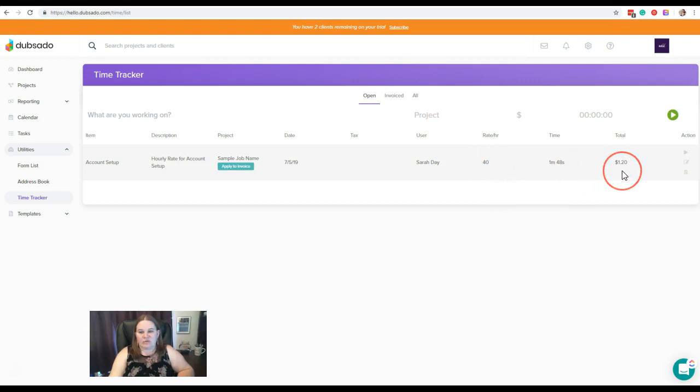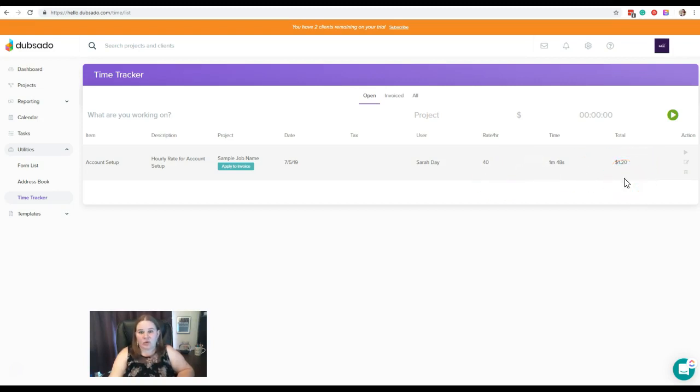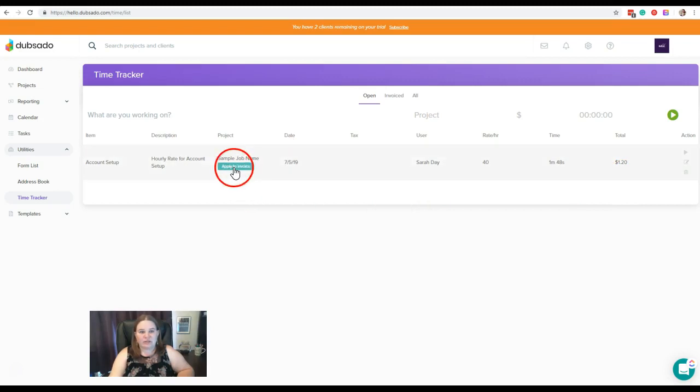So that takes out the manual step of having to figure out I worked this many hours and this many minutes and this many seconds. What does that translate to as far as my hourly rate? You don't have to round anything, it's going to calculate that for you. And then when you're ready to put that on the invoice, you can just apply it to invoice here.